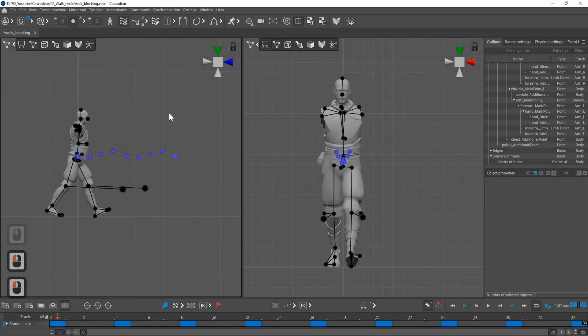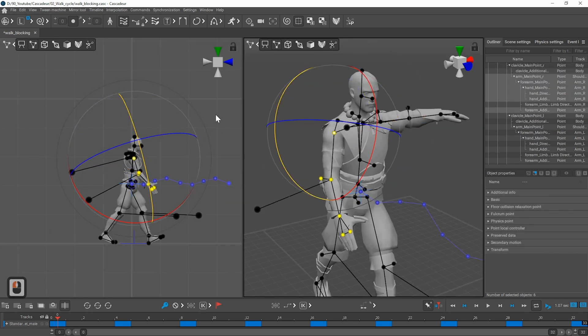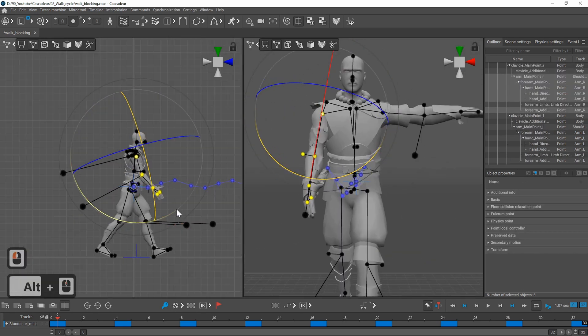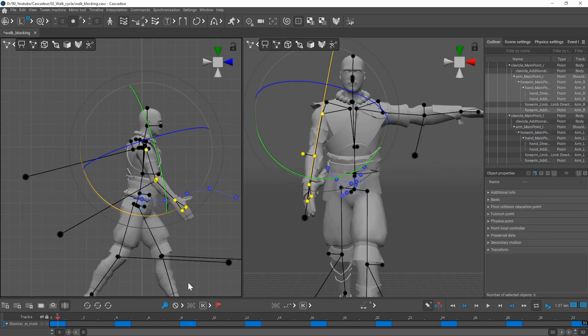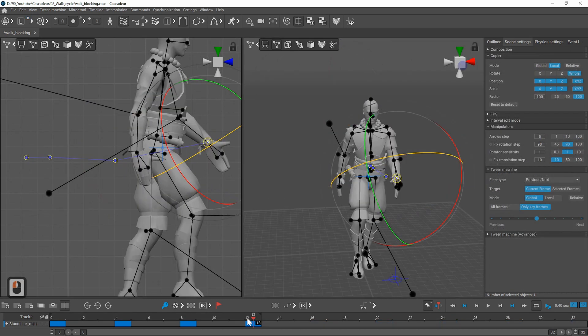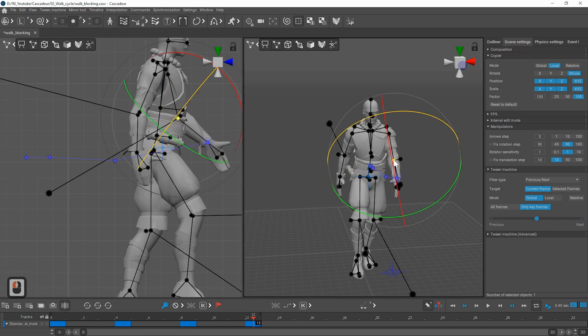I will now unhide the arms by pressing alt V and start working on them. The arms are moving like a pendulum opposite to the legs. They are at the widest on the down pose on keyframe 4 and at the bottom on the passing pose.